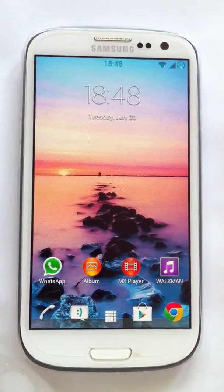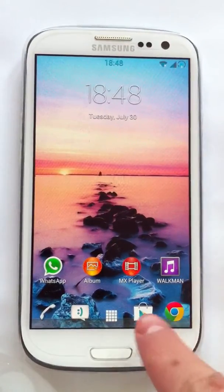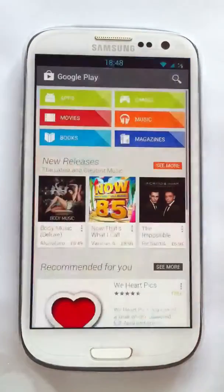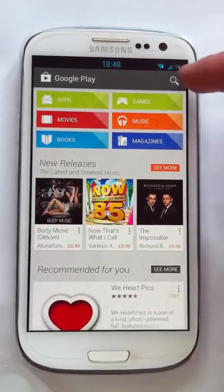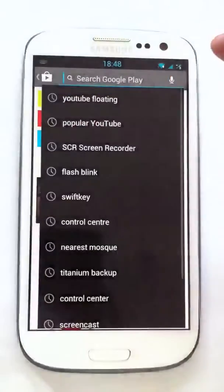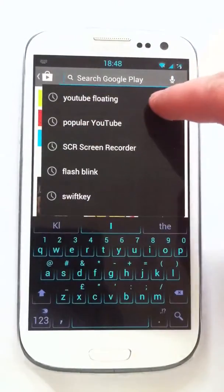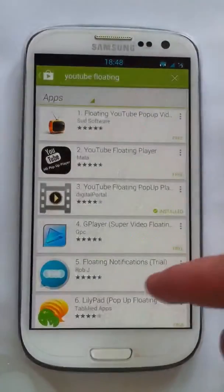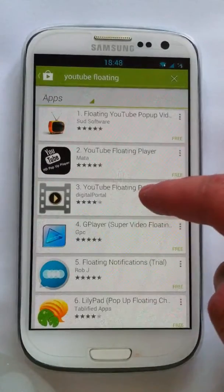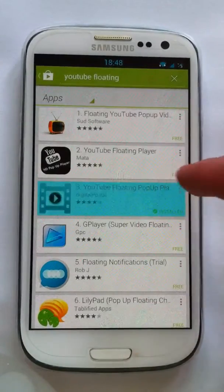To get the application, just go to the Play Store and all you need to type is 'YouTube Floating' or anything similar to that. Make sure you get the one made by Digital Portal.